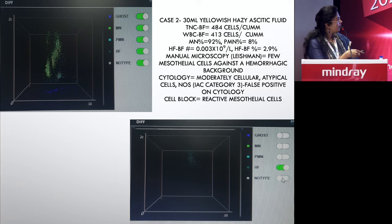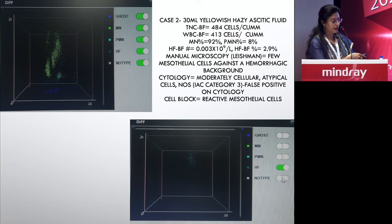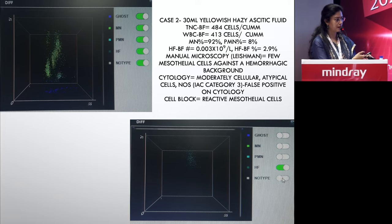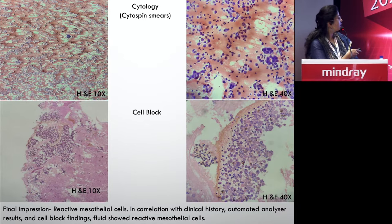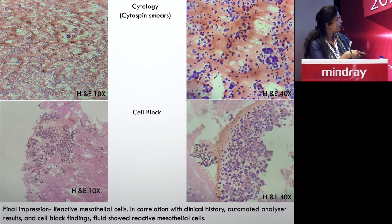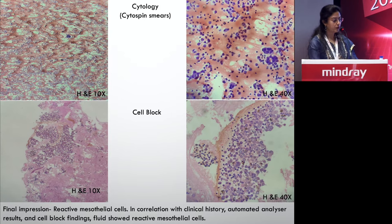On manual microscopy, cells were predominantly mesothelial. On cytology, there were a few atypical cells, but this was likely a false positive because the cell block proved they were reactive mesothelial cells. The cytospin showed reactive mesothelial proliferation, and the cell block confirmed only mesothelial cells. On cytospin, the cells were initially thought to be malignant, but the cell block and IHC proved it was benign.